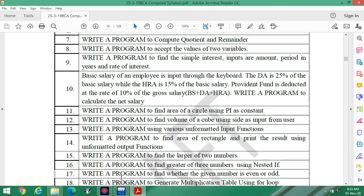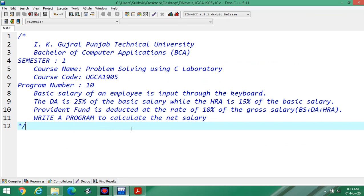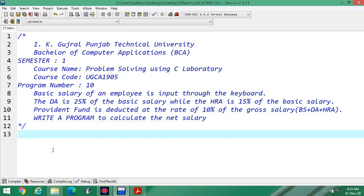To execute the program I am using the C++ platform. The contents are according to IK Gujral Punjab Technical University for Bachelor of Computer Applications, semester one. Course name is 'Problem Solving Using C Laboratory', course code UGCA 1905. It is program number 10 — DA is 25 percent, HRA is 15 percent, provident fund is 10 percent, and you have to calculate the net salary.